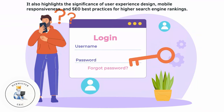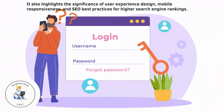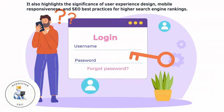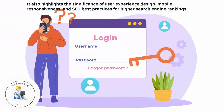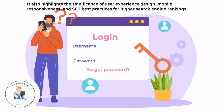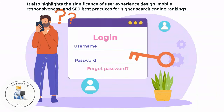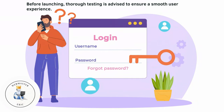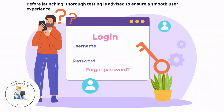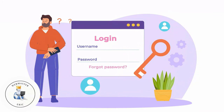It also highlights the significance of user experience design, mobile responsiveness, and SEO best practices for higher search engine rankings. Before launching, thorough testing is advised to ensure a smooth user experience.